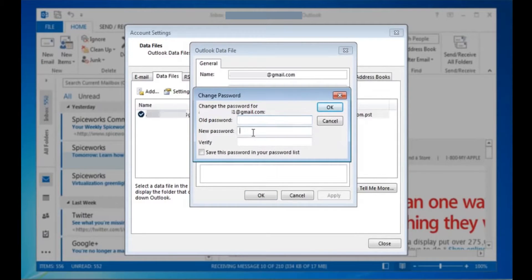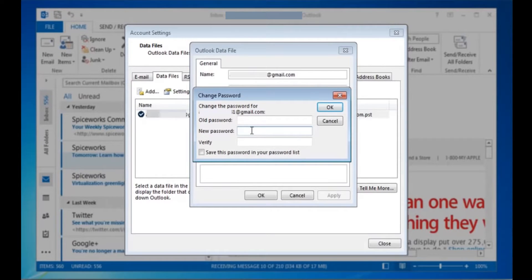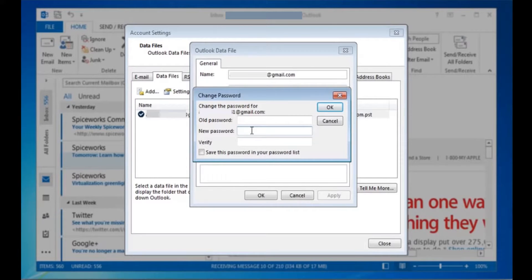You may notice the change password button does not appear if you are using an exchange account. Your network password is needed for accessing that.